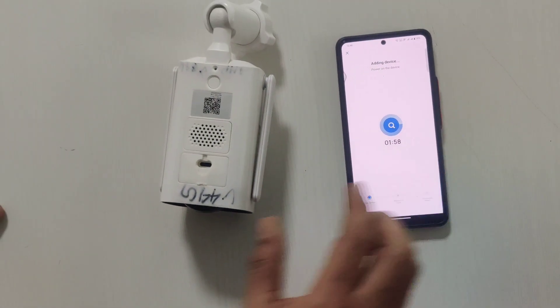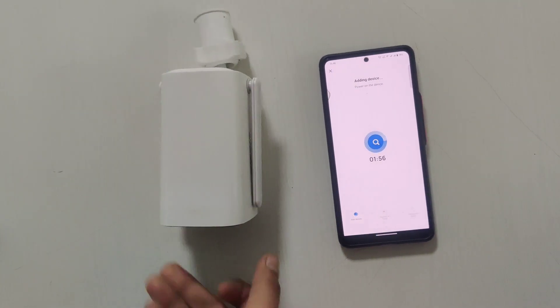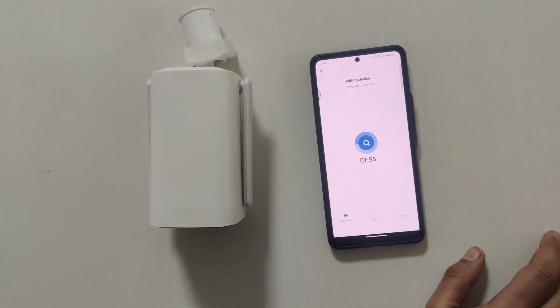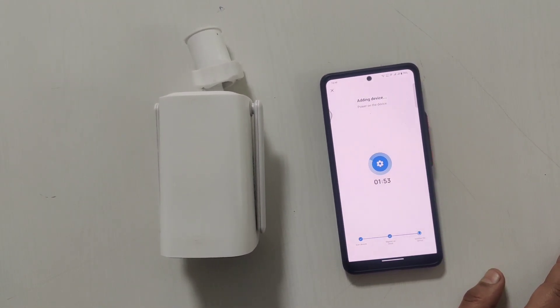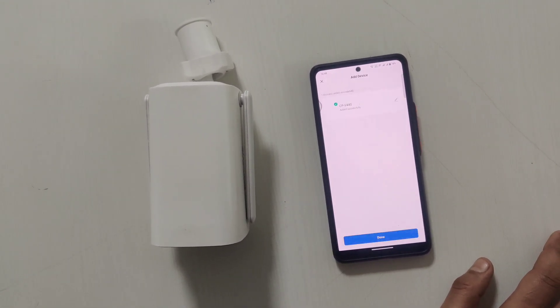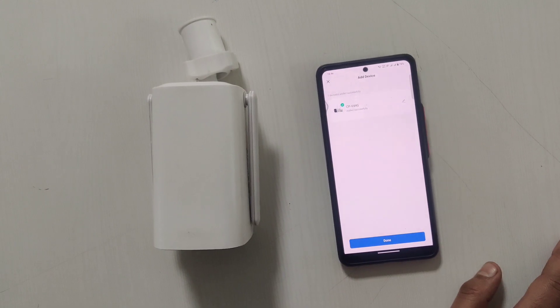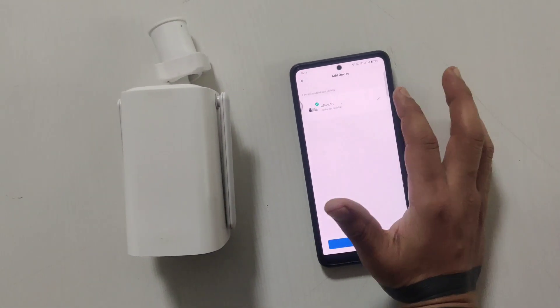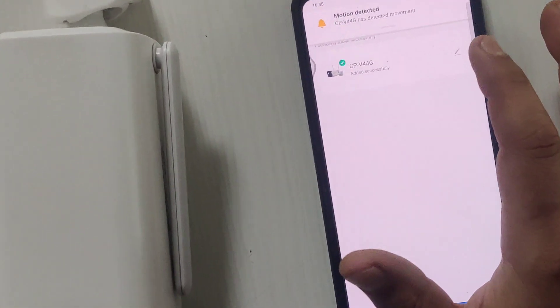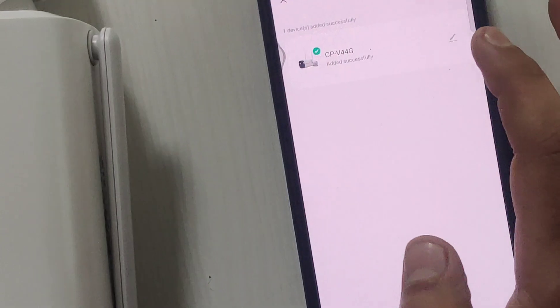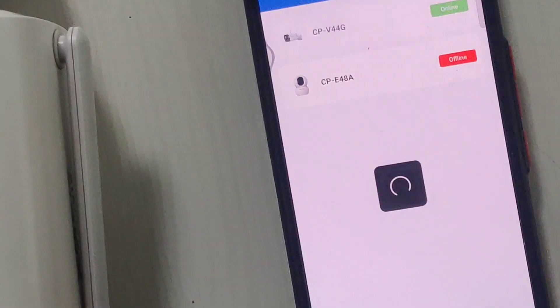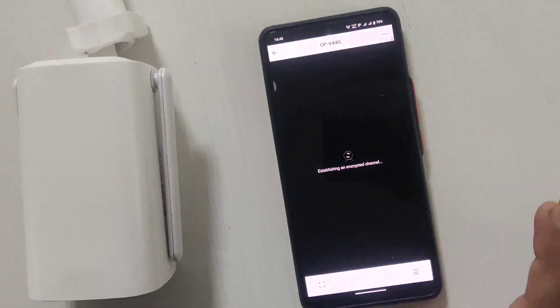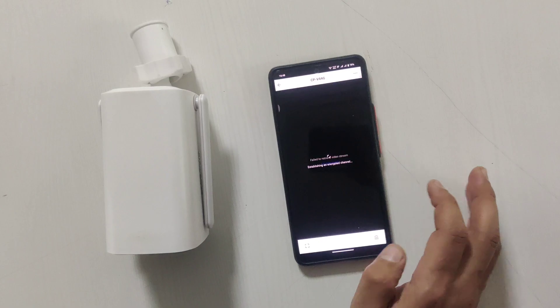Now it's adding. It will take around 10 seconds and the device will be added into the EasyCam account. Now you can hear the prompt, and here you can see the live view.